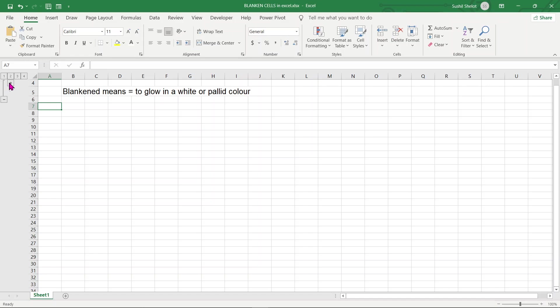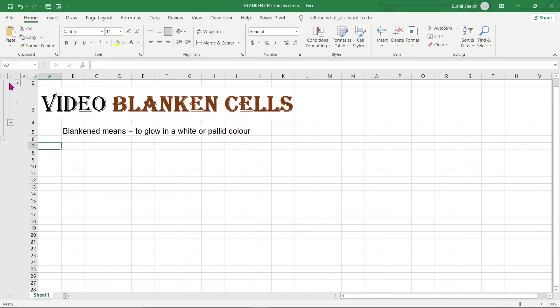Why I am explaining this is because the topic of this video, what I am going to cover here is to blanken cells.